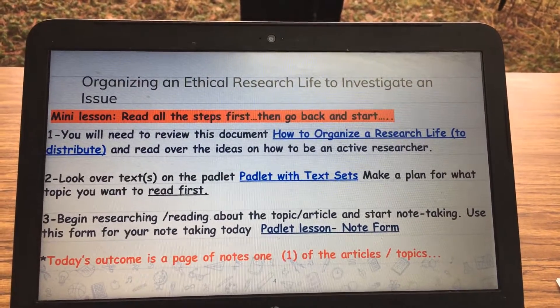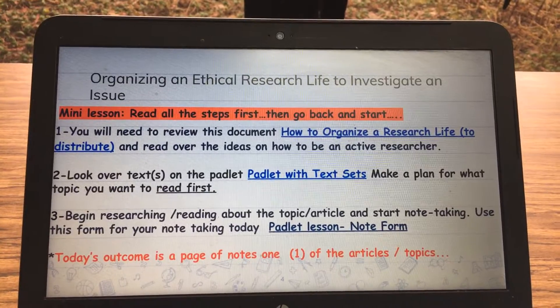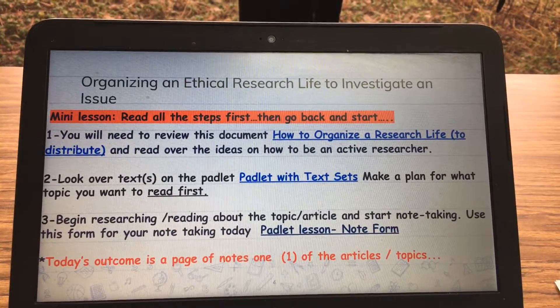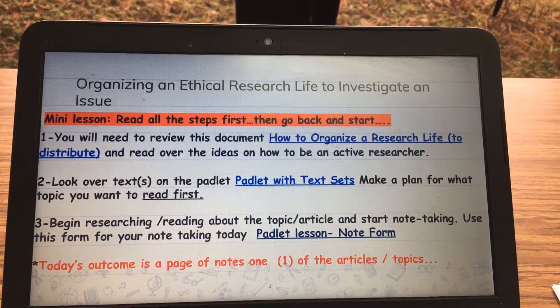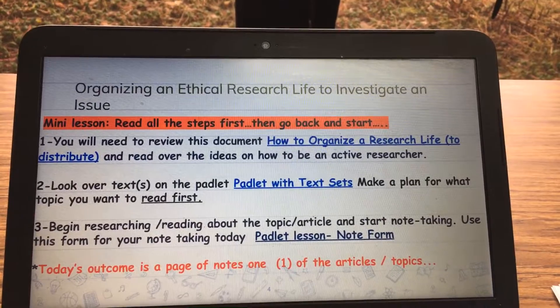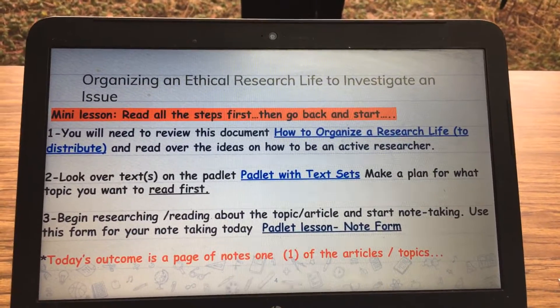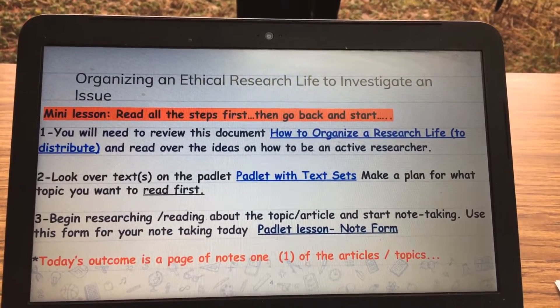We're going to be doing a little research today. Number two, look over the text on the Padlet. You're going to open up a Padlet, and it's going to be a live link to lots of articles. Make a plan for which one you might be interested in.